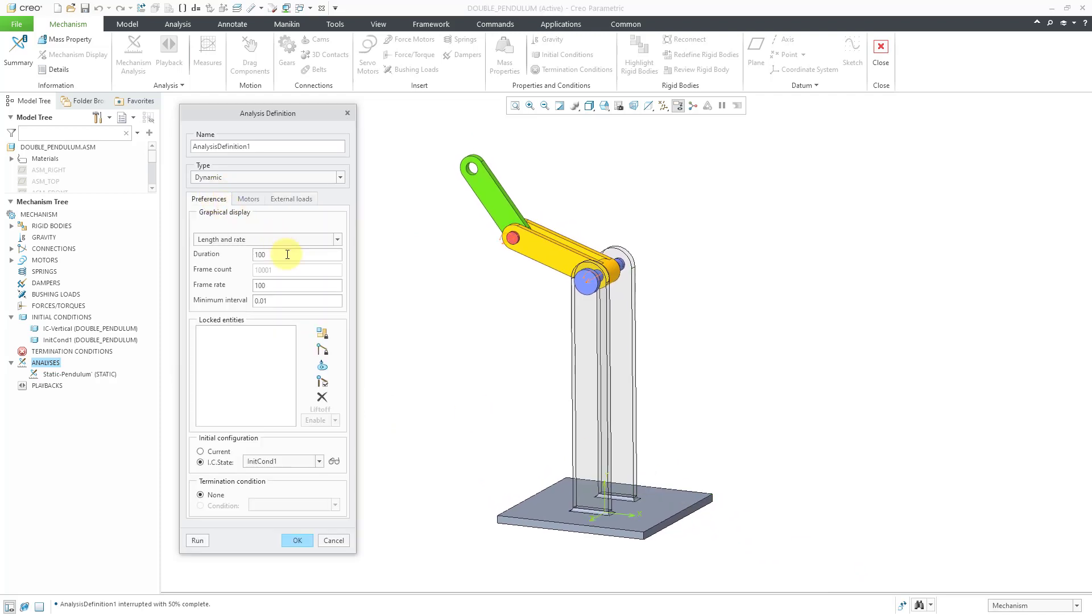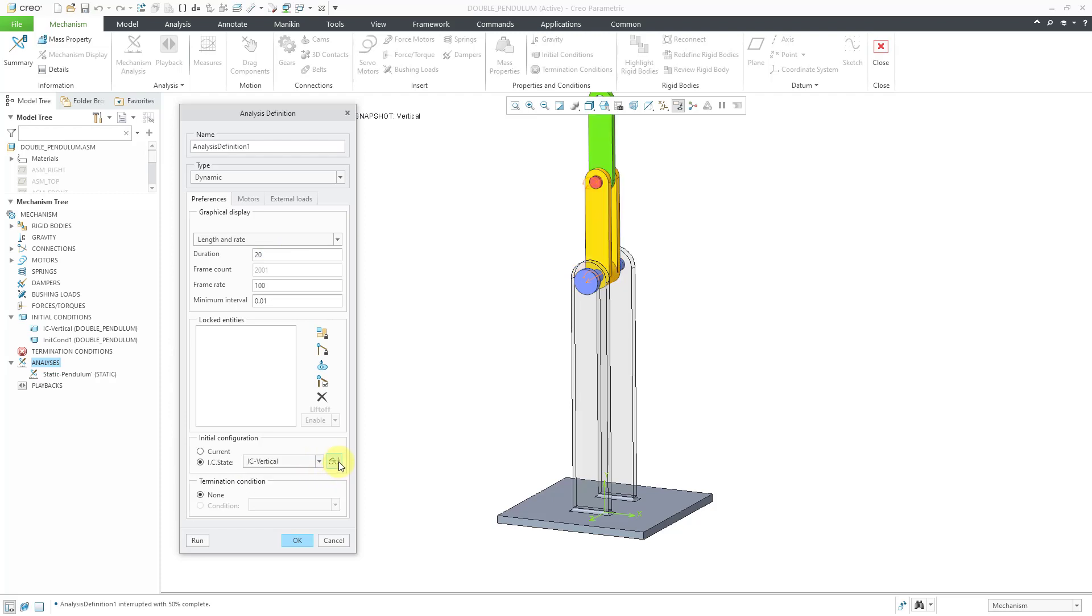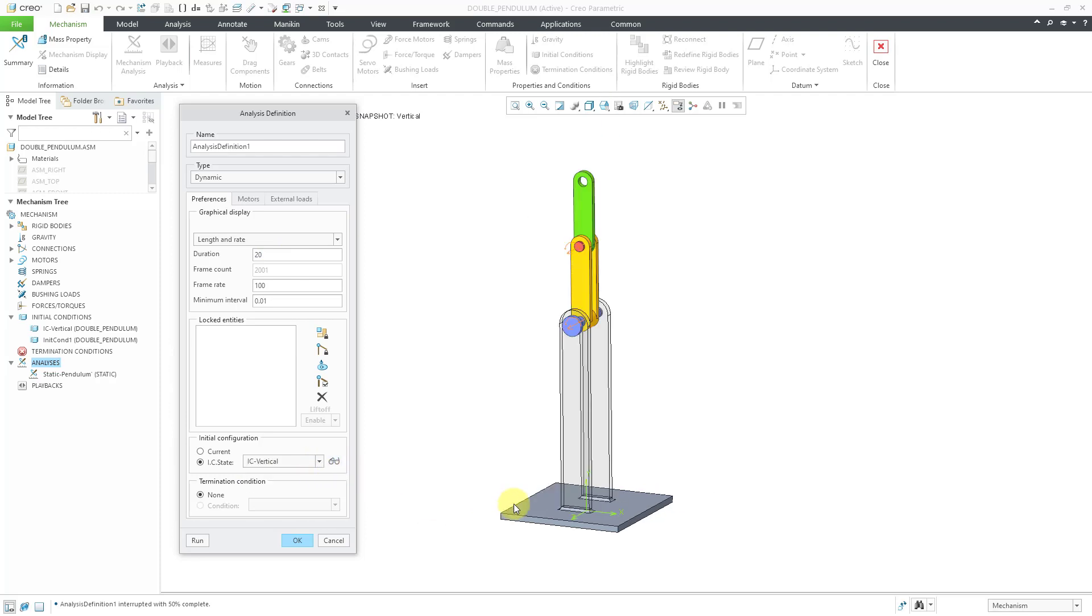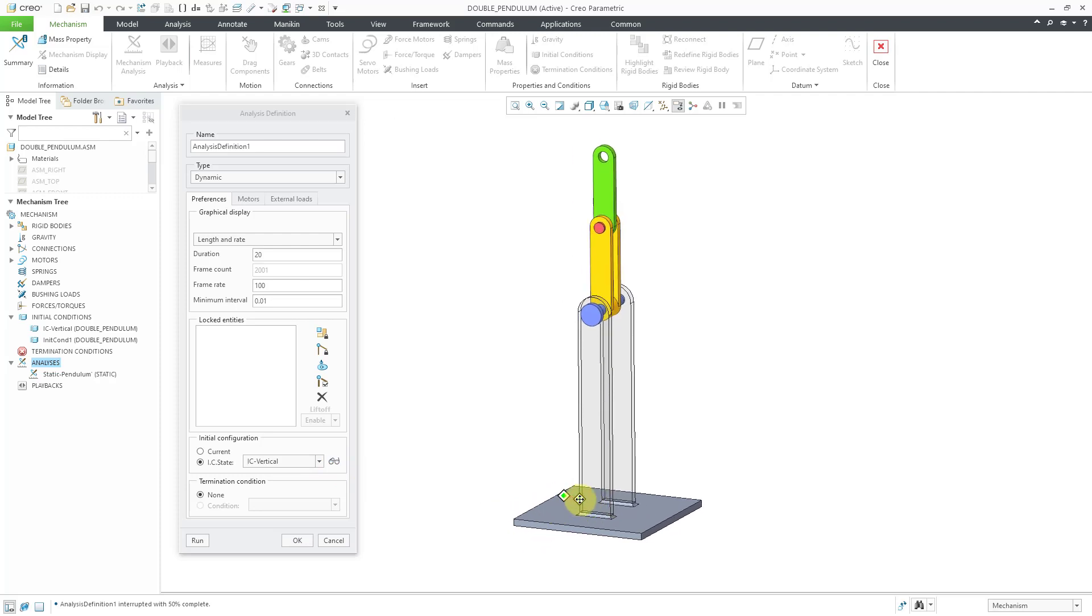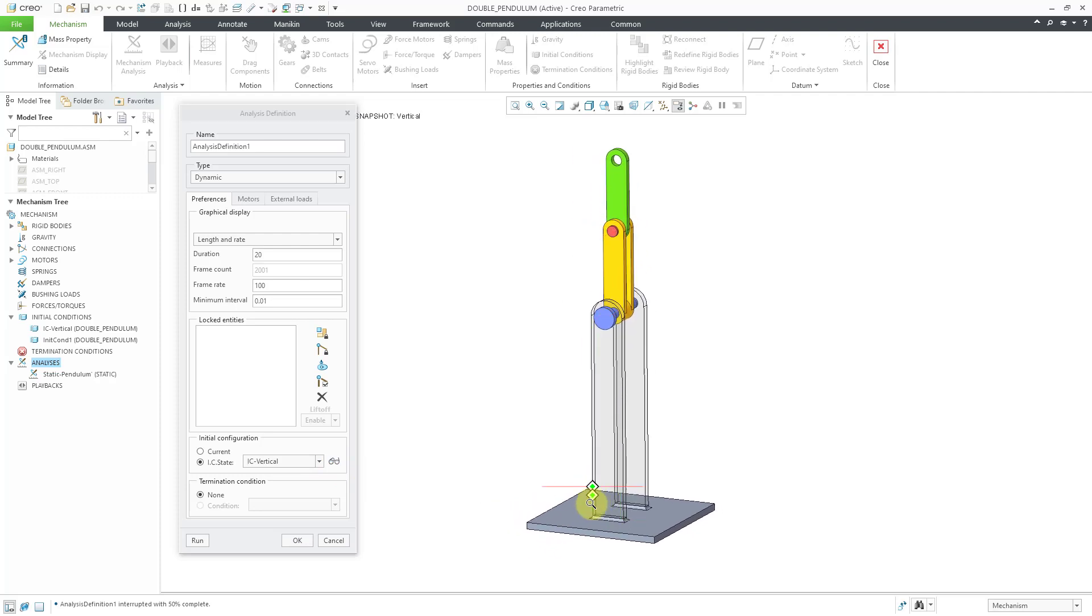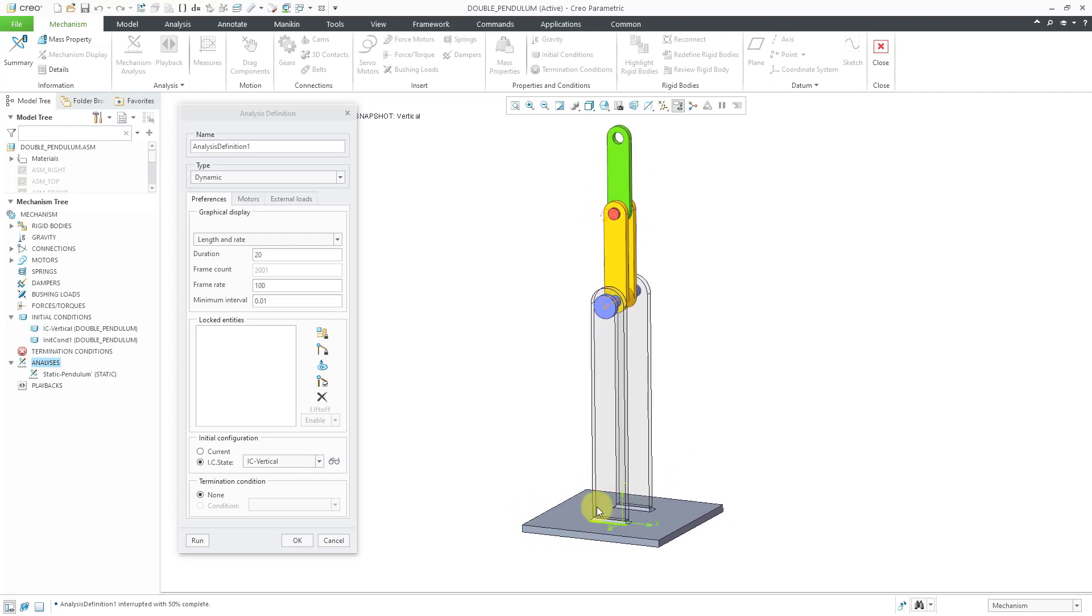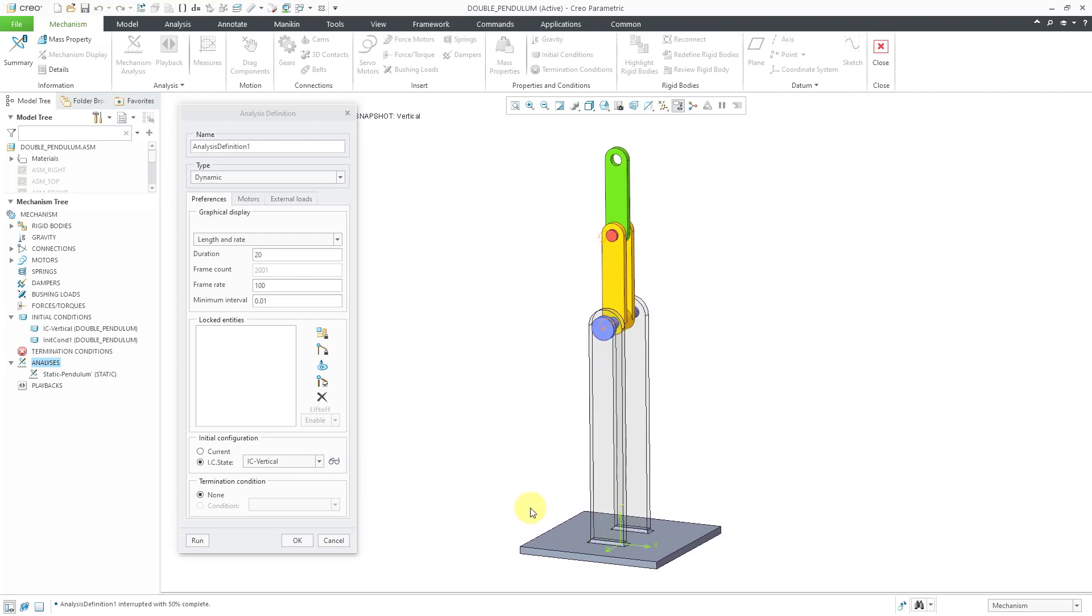Hit the stop button and now let's make some changes to this. Let's go to the preferences tab. I'm going to cut down on the time. Let's take a look at 20 seconds and then let me start out from my vertical position for the initial configuration and let me reposition everything on here and now let's try running this one.